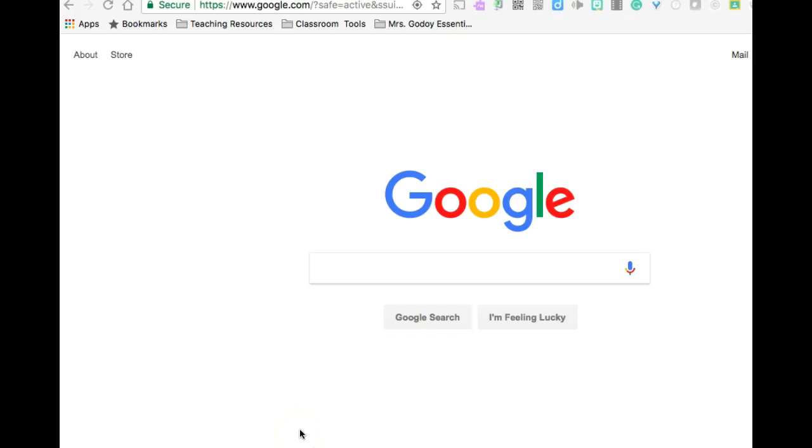Welcome to the simple Google Classroom tutorial for kids. First you will learn how to access Google Classroom using Clever. Then you will learn how to add a class using a classroom code. Finally you will learn how to post a comment and access materials. Are you ready to learn? Let's go!